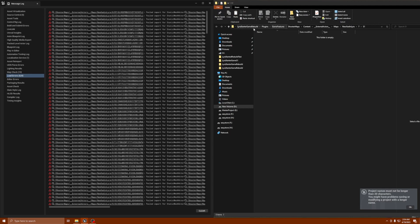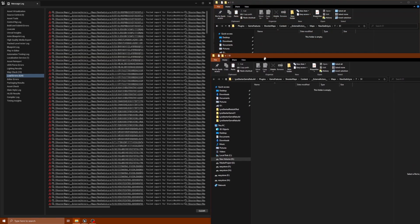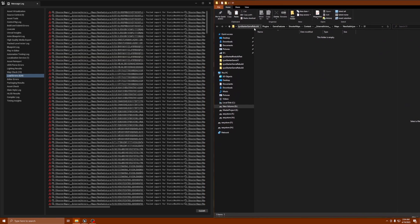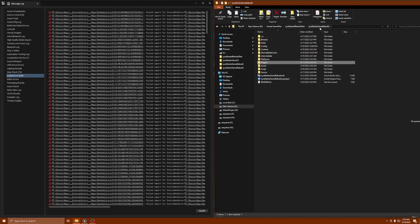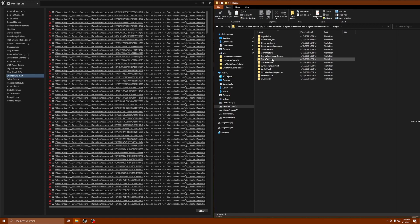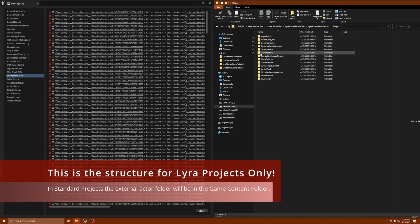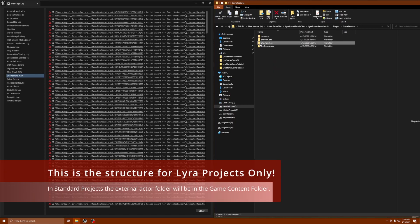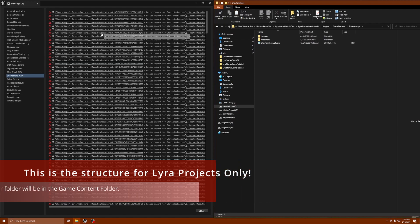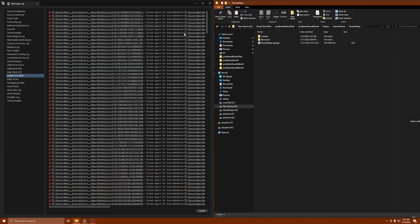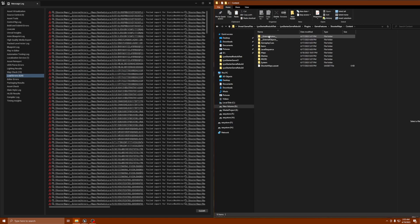Let me go back to my original project. To get here you go into your project folder, then into plugins, then into the game features folder, then shooter maps. That's the first location. Then you go into the content folder and you'll see your external actors and your external objects.